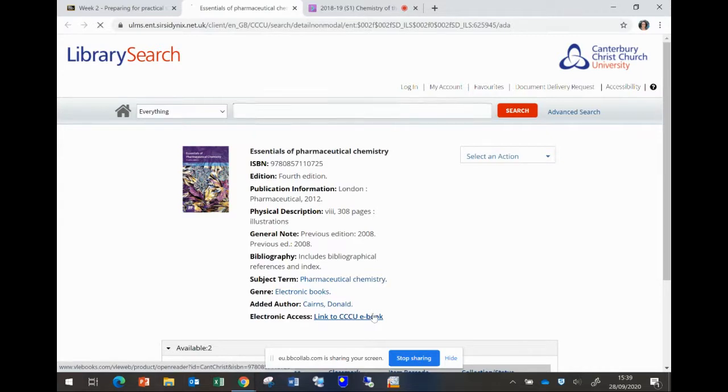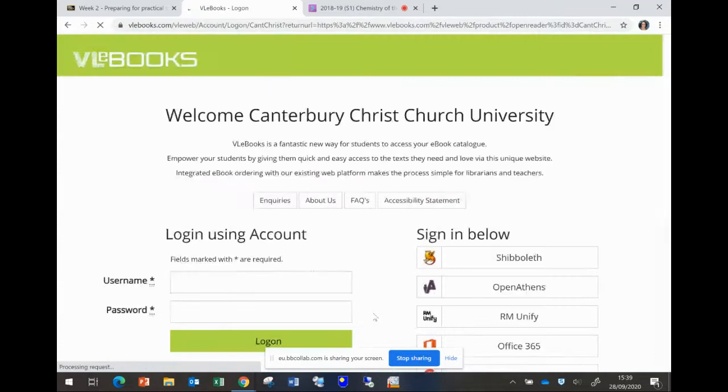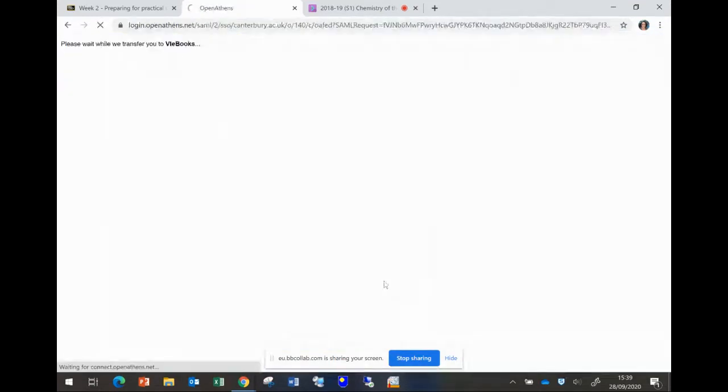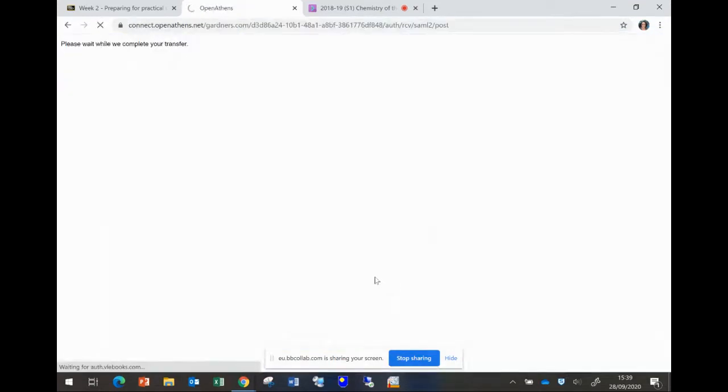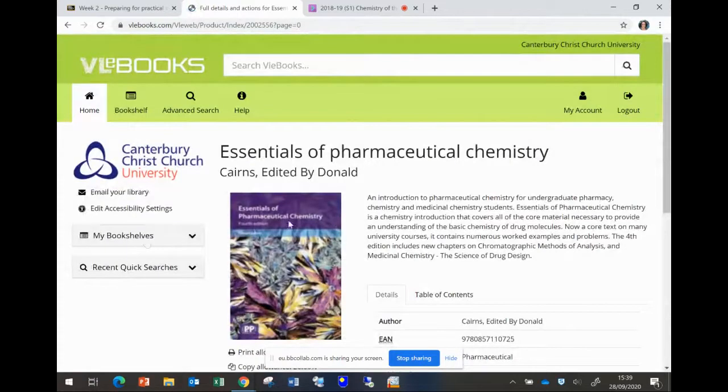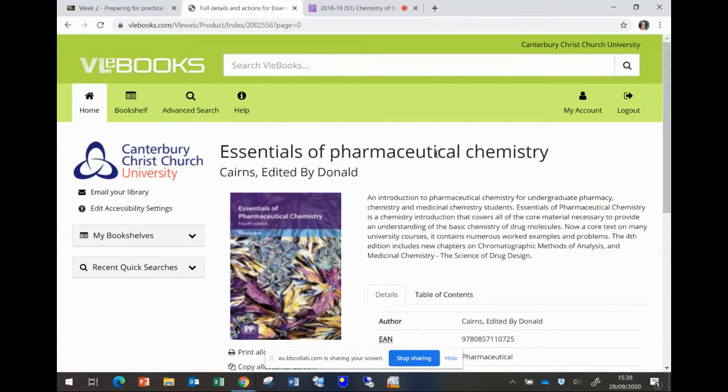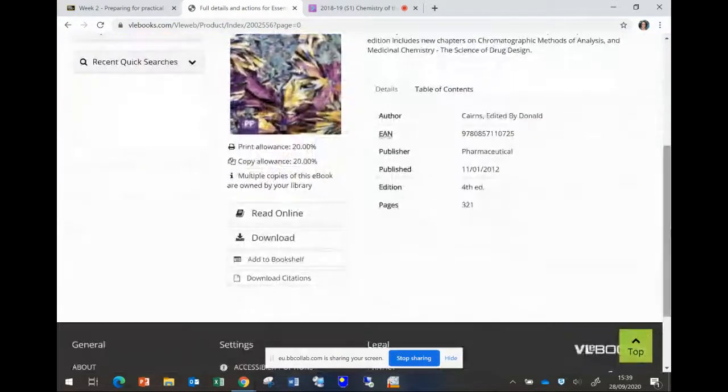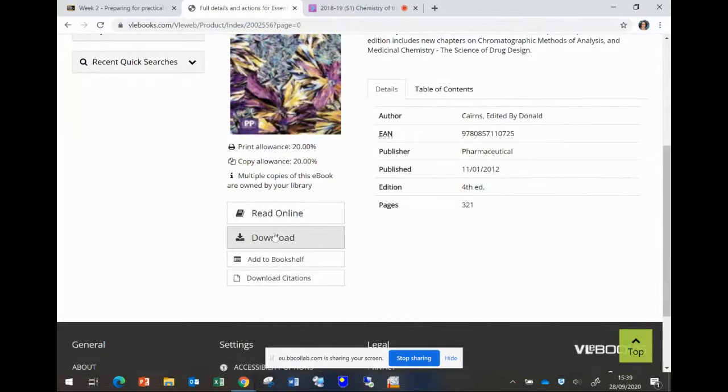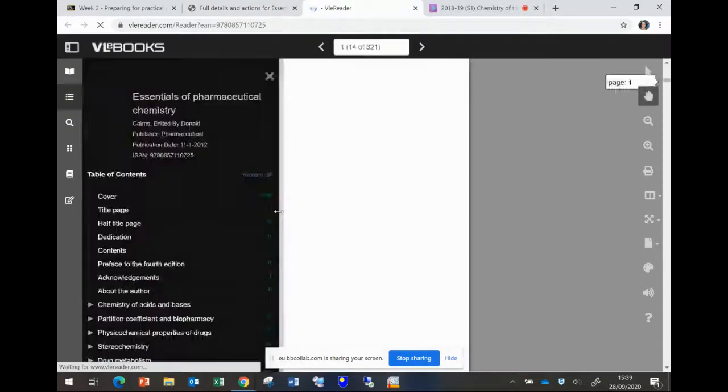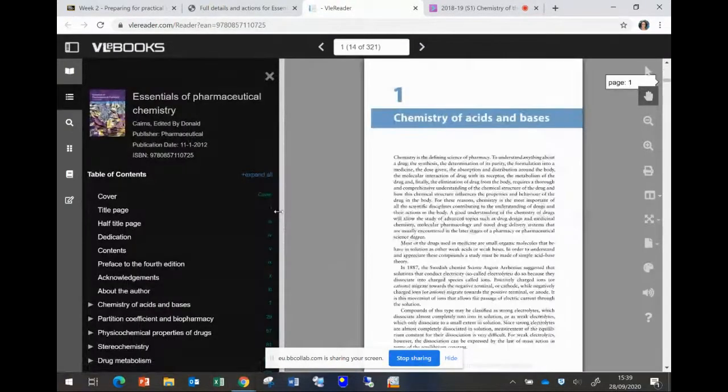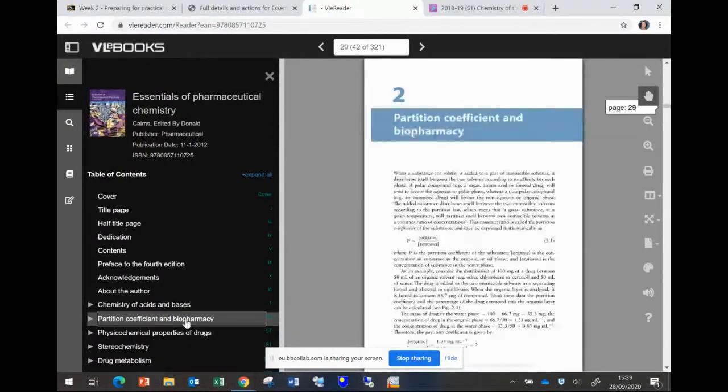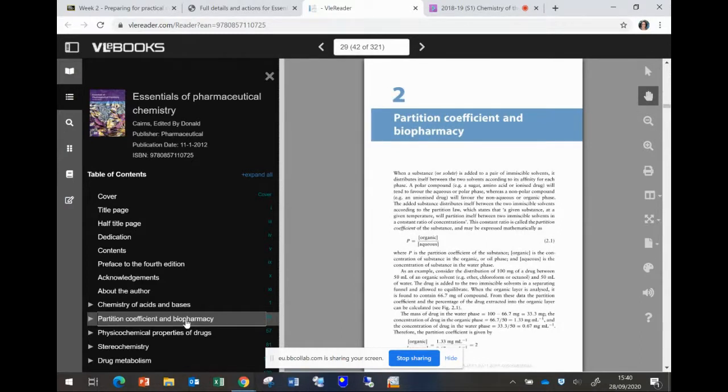Once you click on the book, you might be asked to log in, or you might go straight away as I've gone. If you look at the book, you can choose to download the book and I think you can keep it for only a little while, or you can choose to read it online. I typically read them online and it's here, partition coefficient in bio and biopharmacy. This is the section I'm asking you to read. The chapter itself is very interesting but I'm only asking you to read the first six pages.